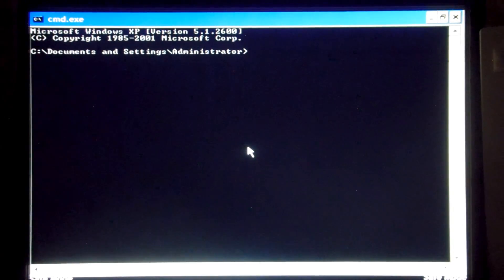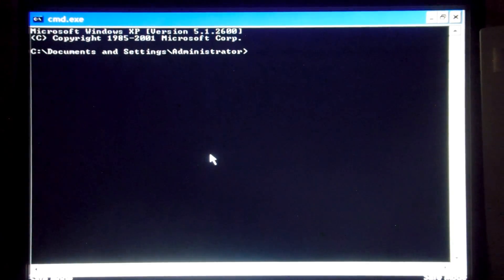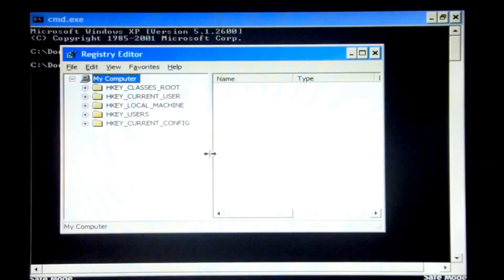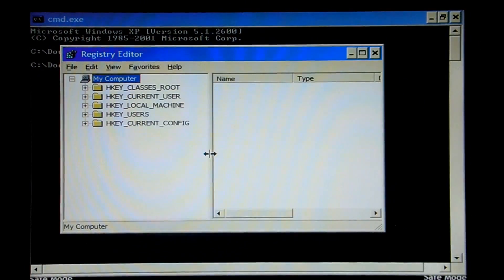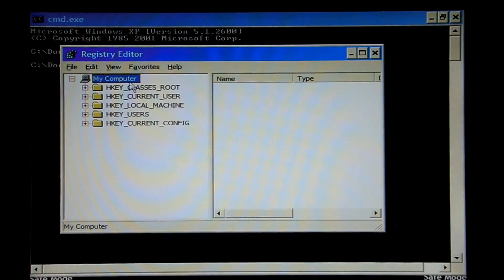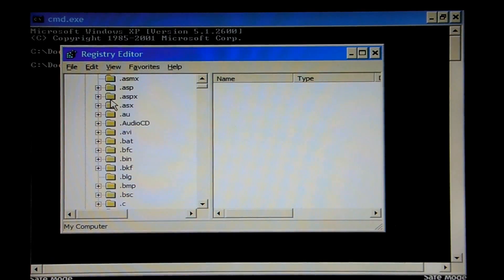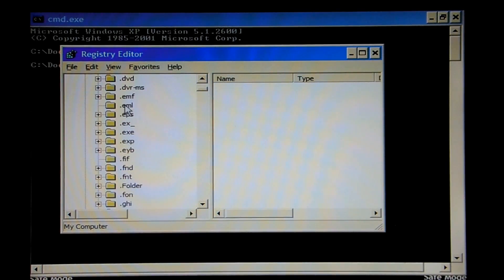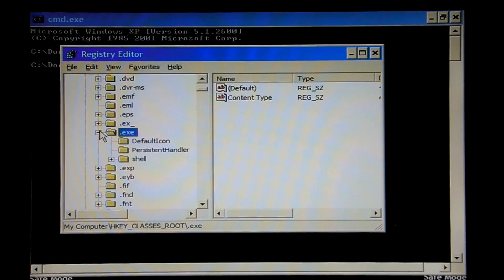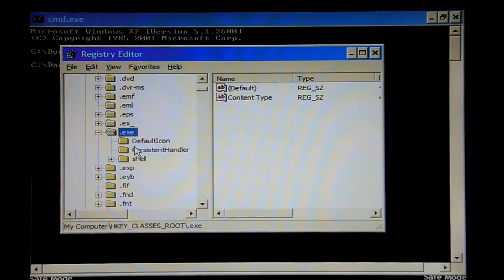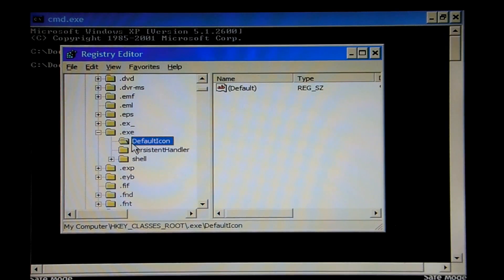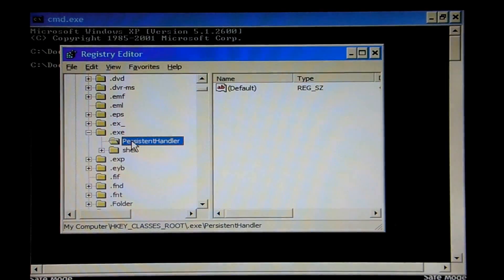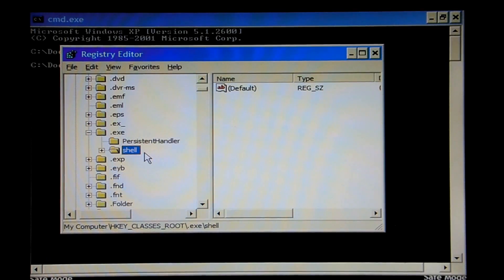Alright, we have our command prompt window. So we'll go ahead and run regedit. Go to HKEY_CLASSES_ROOT. And then we will scroll down to .exe. What we're going to want to do is just go ahead and delete this default icon key and the shell key.